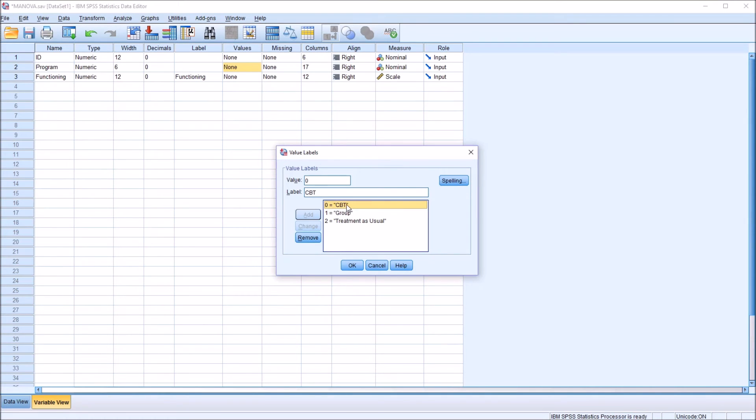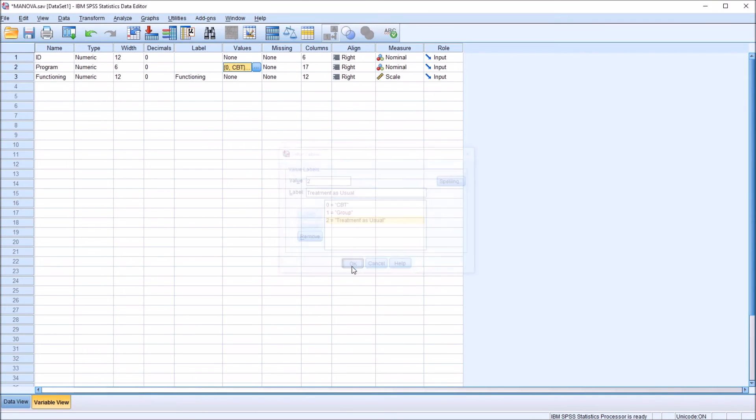So we have 0 equals CBT, 1 equals group, and 2 equals treatment as usual. Click OK.